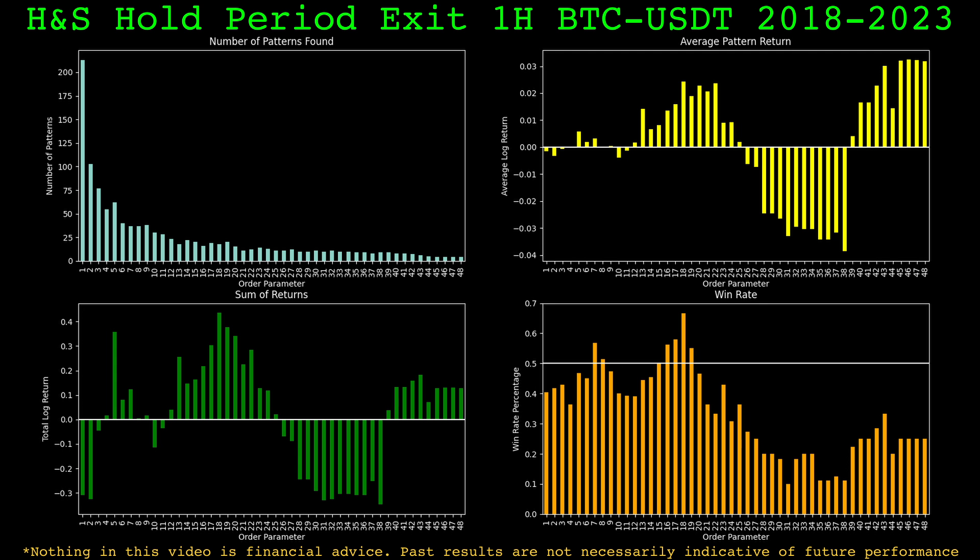Here's the head and shoulders pattern performance with the hold period exit. The top left graph shows the number of patterns found at each order parameter. The top right is the average trade log return — I multiplied returns by negative one to simulate a short position, while inverted patterns simulate long. The pattern worked on some parameter values but is not consistent: smaller patterns worked well, larger patterns did okay, but medium-sized patterns failed and were not profitable.